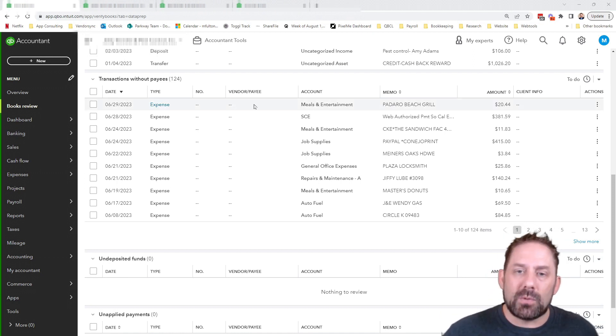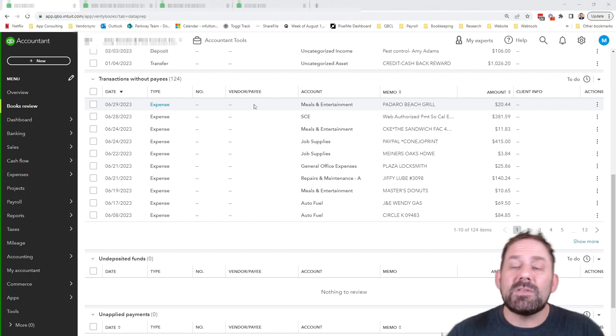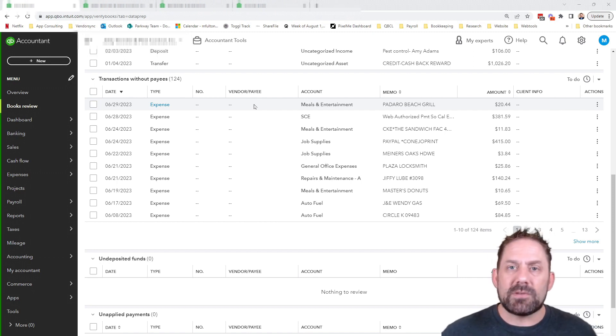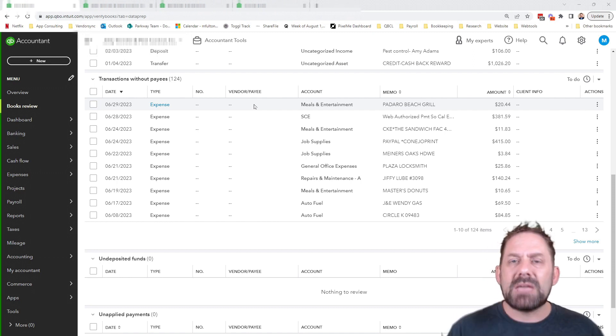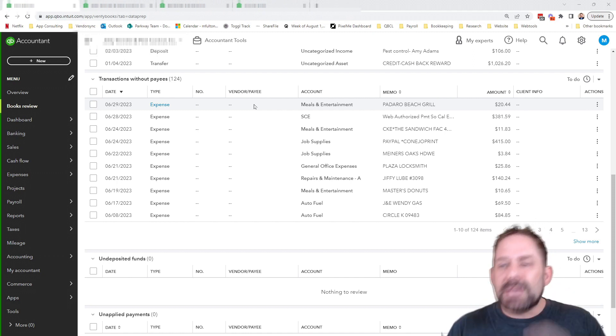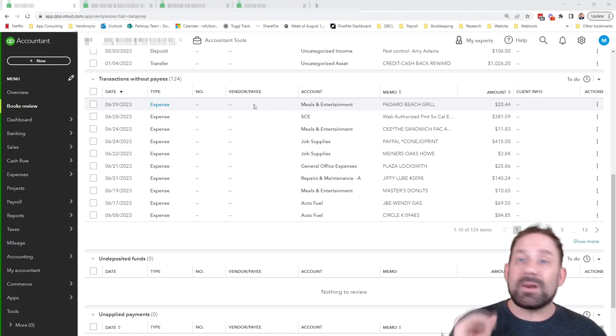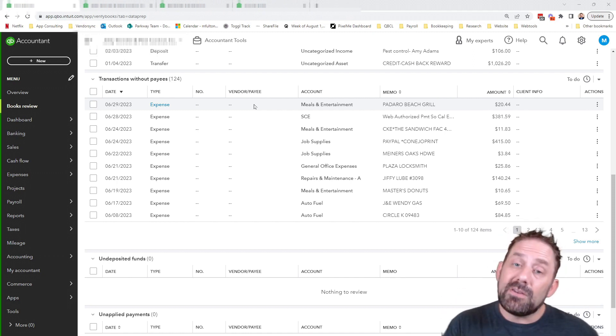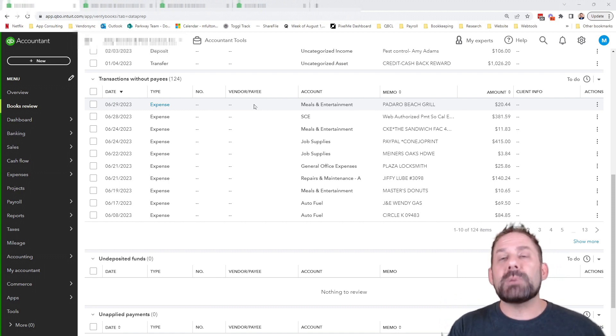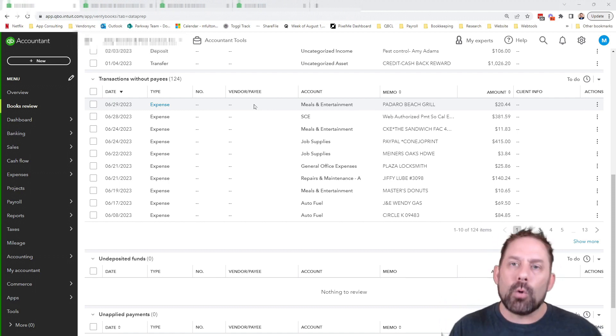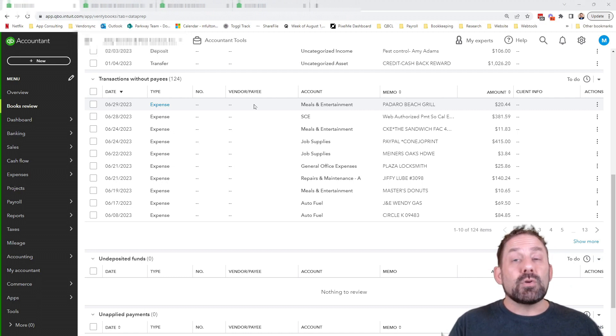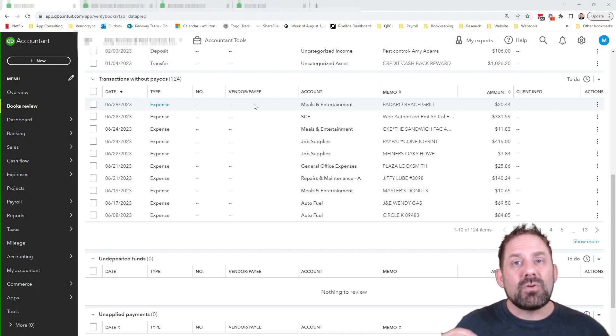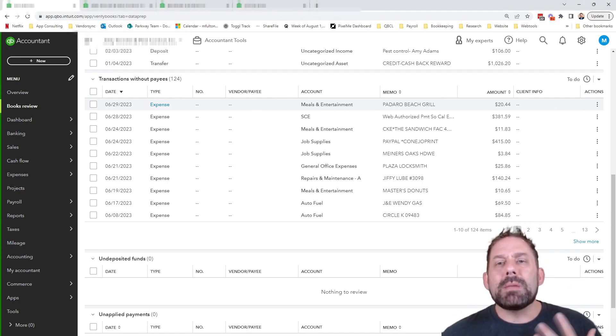Well, I'm going to show you that. I'm also going to tell you the reason this traditionally happens is because if you're a do-it-yourselfer and you're in the bank feed and you're categorizing transactions, it's a lot easier just to put an account than to try to put a payee name in, especially if it doesn't already exist inside your company file. So while you're saving yourself time right then, you're not helping yourself in the long run.